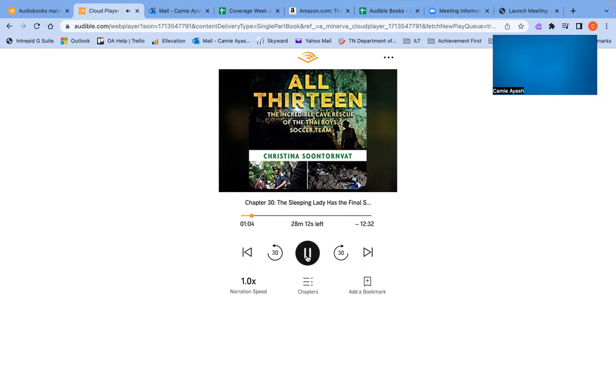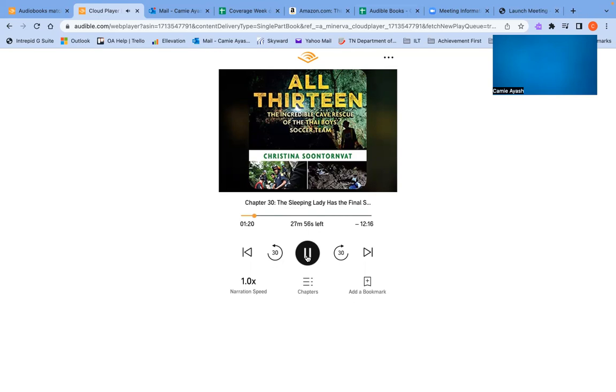Even though the divers tried to be gentle, the first four Wild Boars took quite a few knocks and scrapes to the head on their way out. For the remaining rescues, they pad the boys' wetsuit hoods with extra neoprene to cushion them. People lining the roadside cheer as four more ambulances rush by with four more boys inside. The rescuers are exhausted. It's been another long, full day of diving and hiking with heavy gear on their backs.